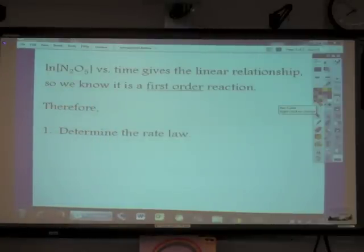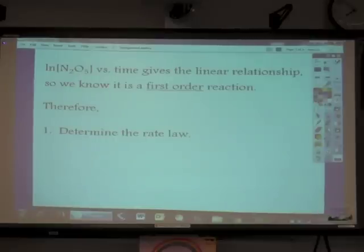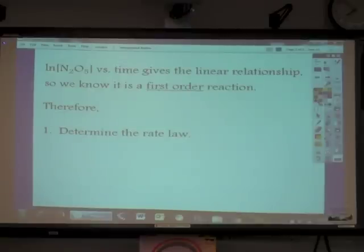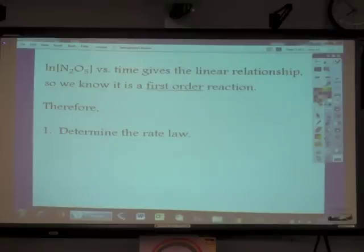As we were graphing on the calculator — many of you for the first time — the natural log of the concentration versus time gave us the linear relationship between concentration and time, and from that linear relationship we know that it is first order. Keep in mind that concentration versus time giving a linear relationship would be zero order; natural log of concentration versus time giving a linear relationship is first order; and the reciprocal of concentration versus time giving a linear relationship shows the reactant is second order.